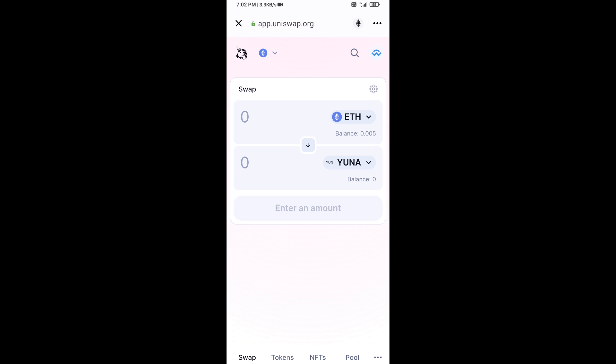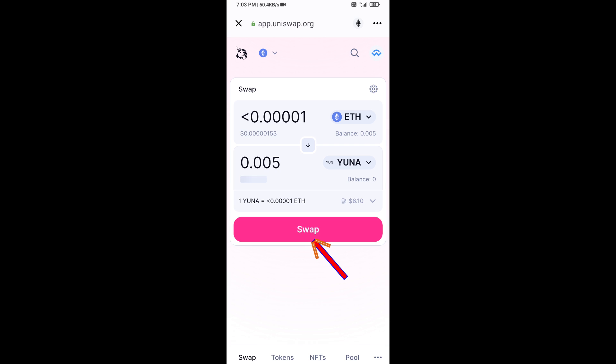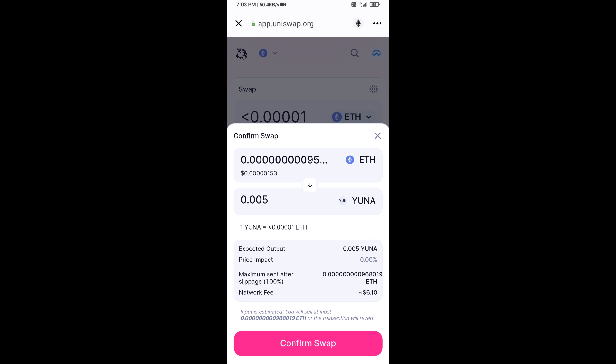Now enter the number of tokens you want to buy, then click on Swap. Here you can check the transaction details, then click on Confirm Swap.